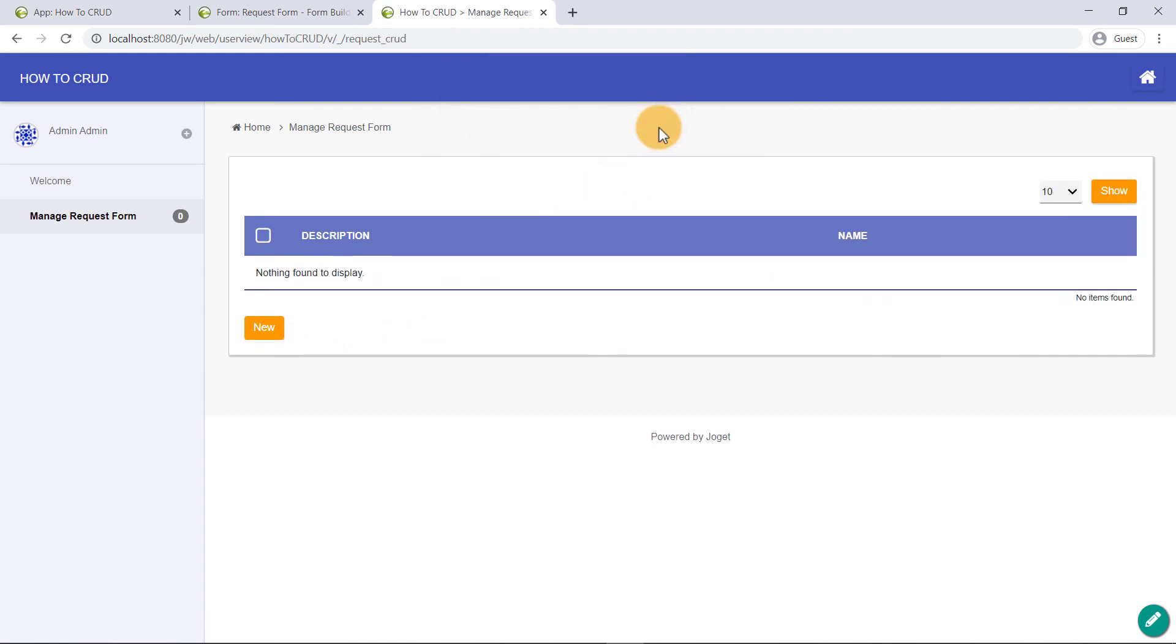And there you have it. All four functions of the CRUD made available via the app generator. Good job! We are done with this tutorial. Thanks for watching.